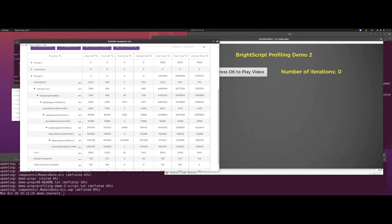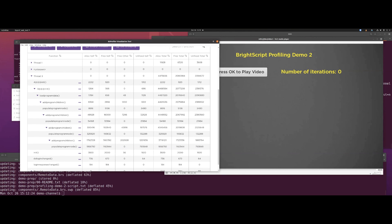Let's drill on down. We finally reached the bottom and we do see some numbers here. This thing — populate_program_children itself — is allocating about two megabytes of memory, and of that 1.2 megabytes is never freed. So let's take a look at that. It says line 94.